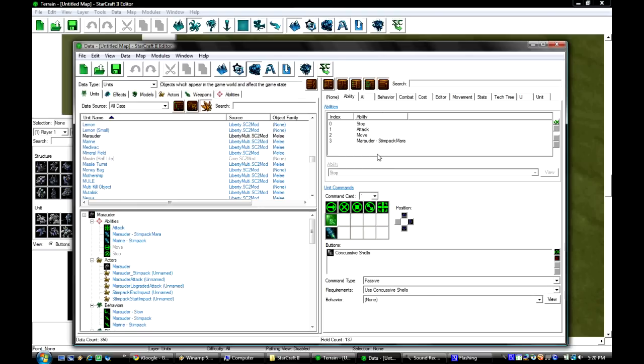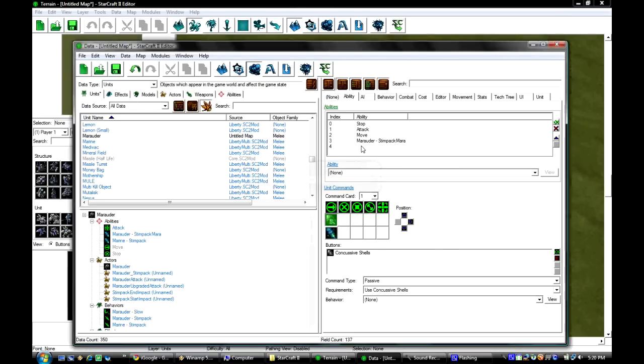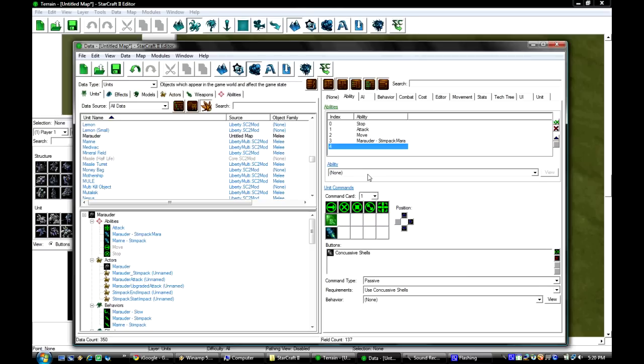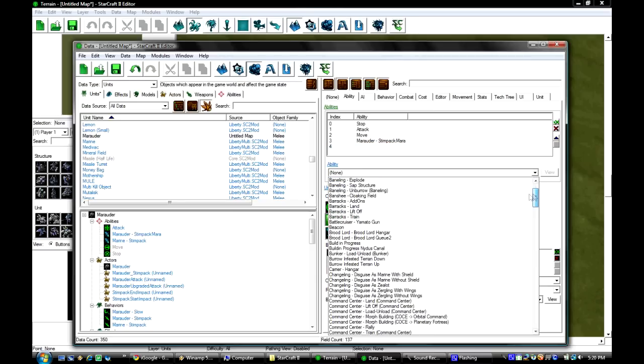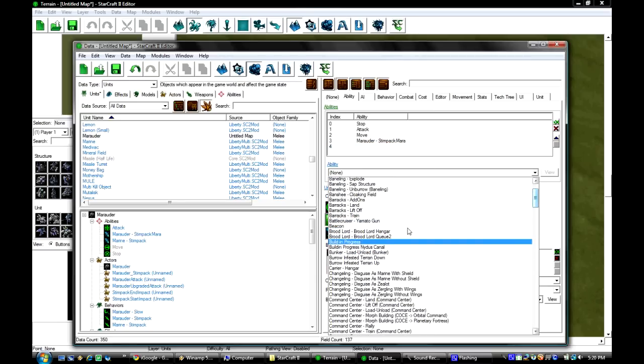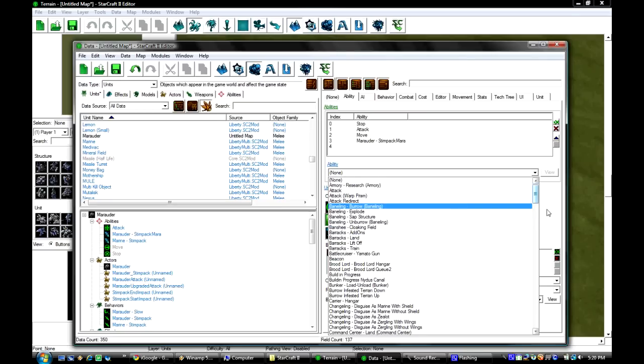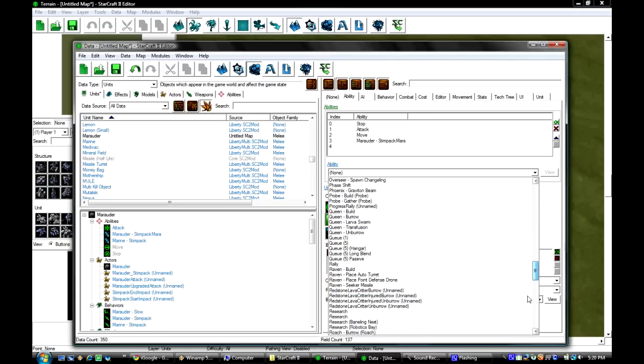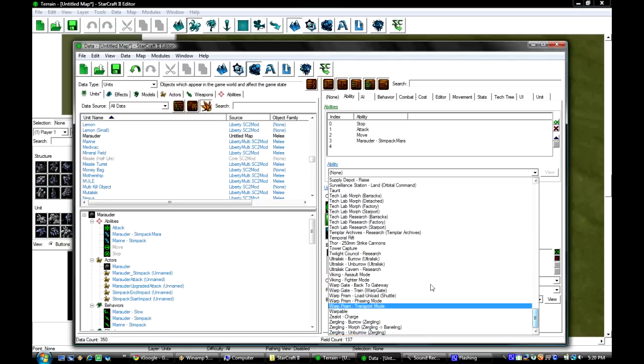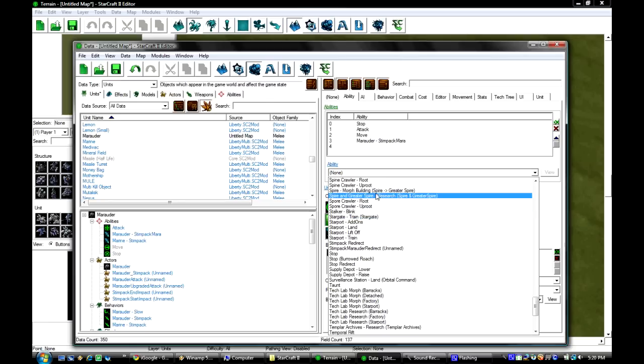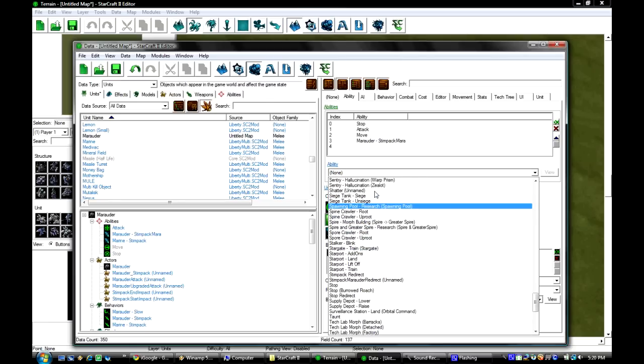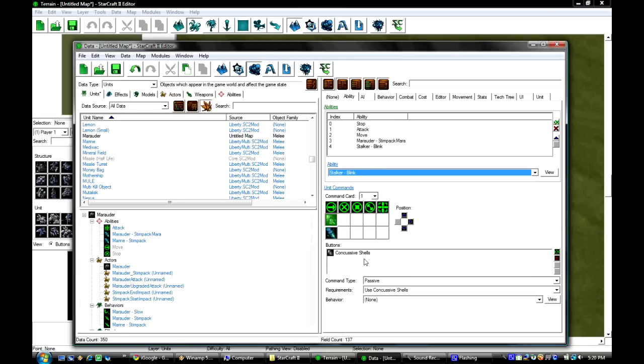So what you're gonna do is in this window you click this green button that says add value, and then you highlight that and go to ability. We're gonna give him blink wherever that is, which is actually down here. Right here. Stalker blink.